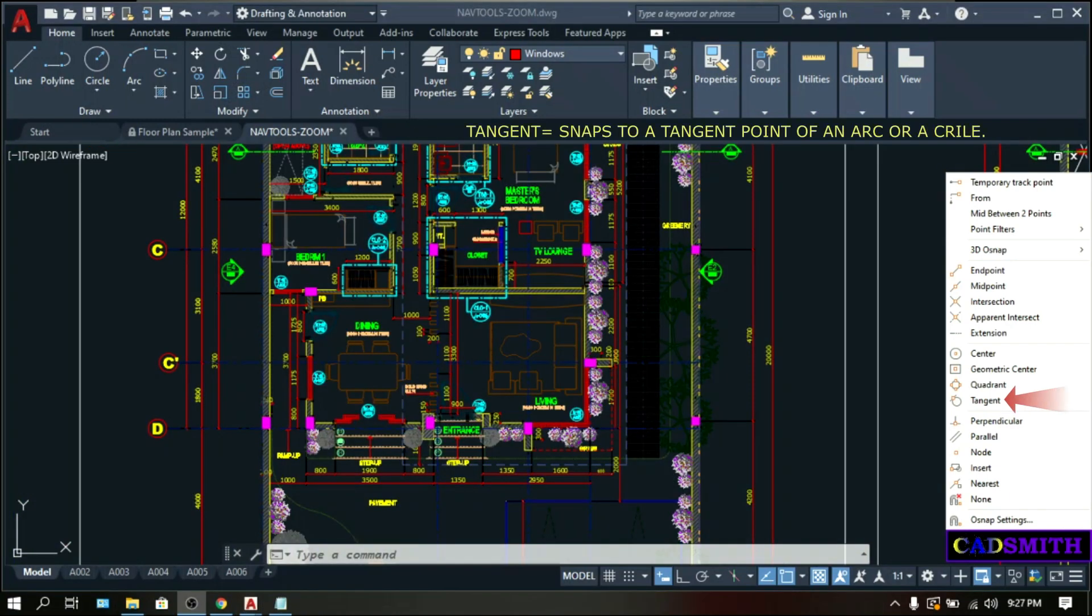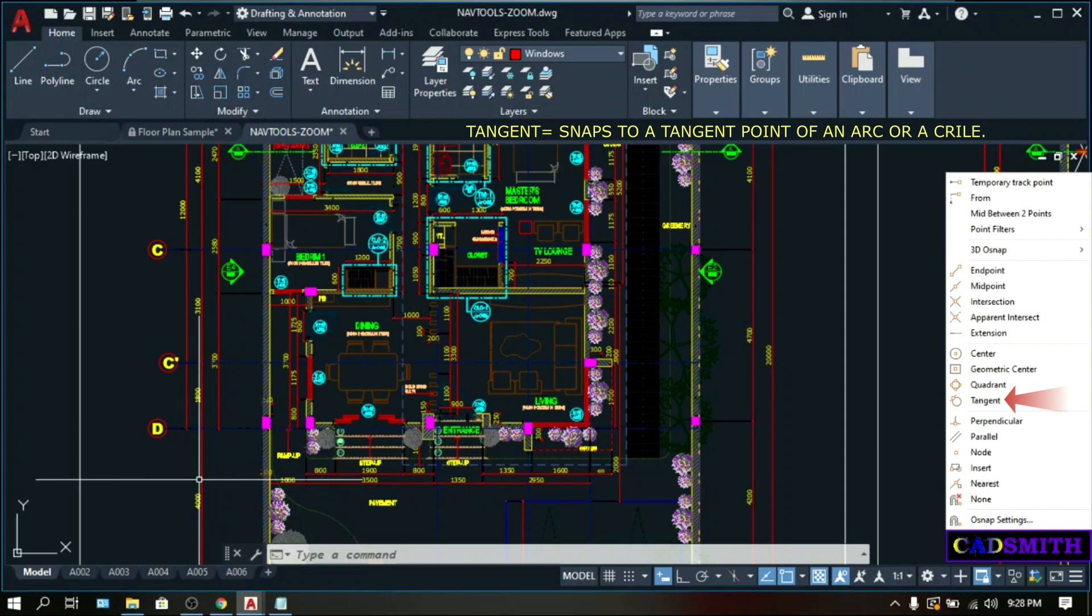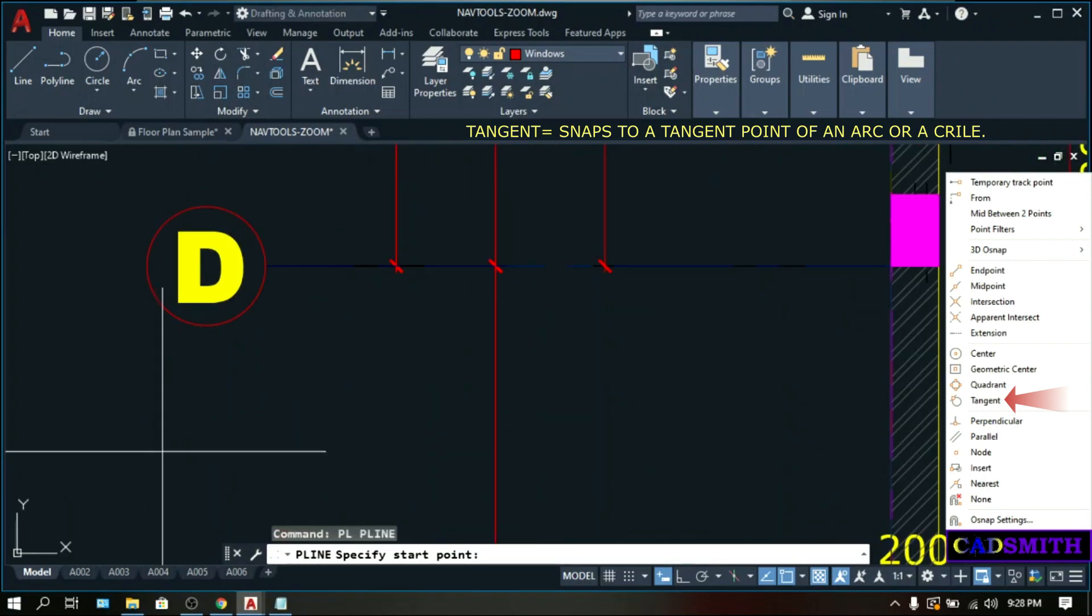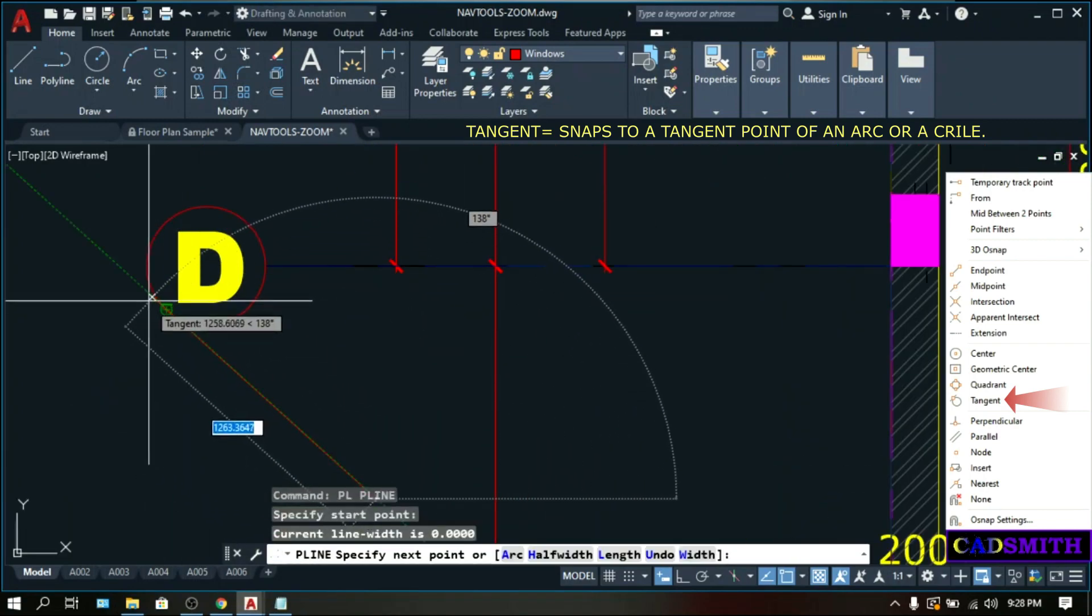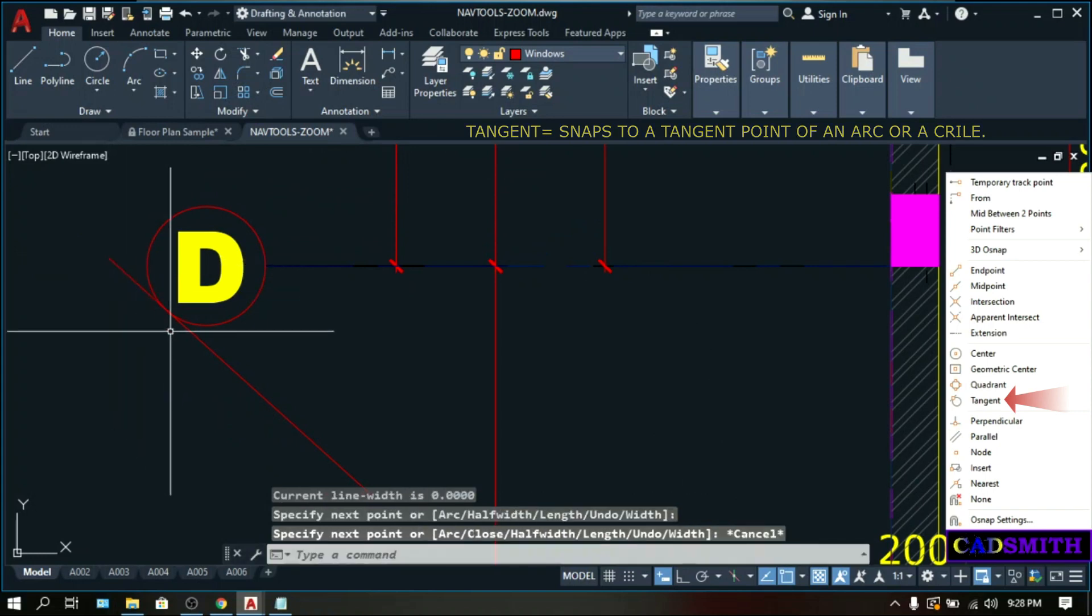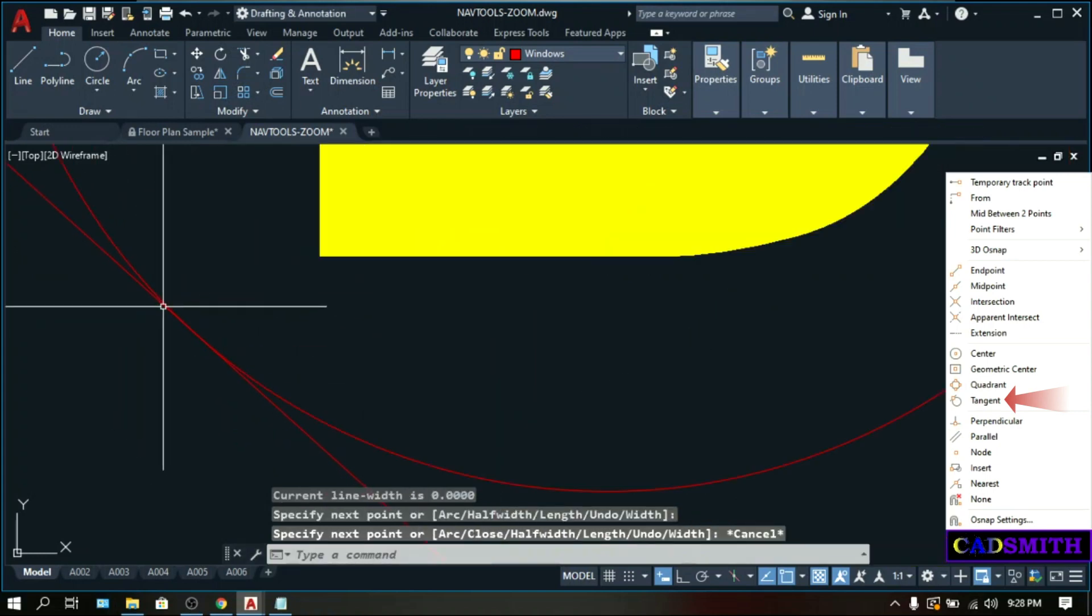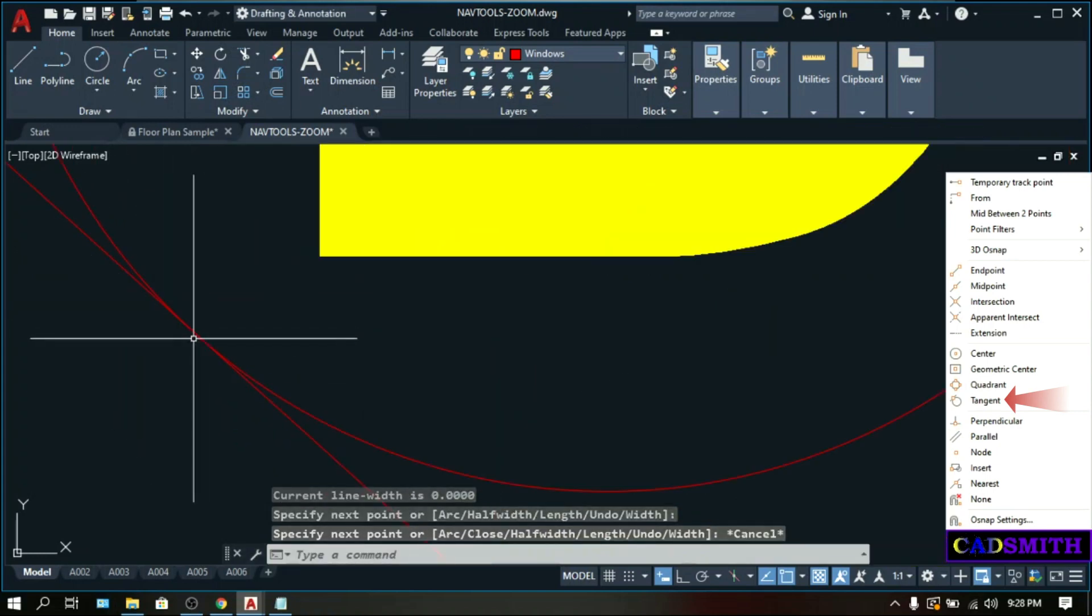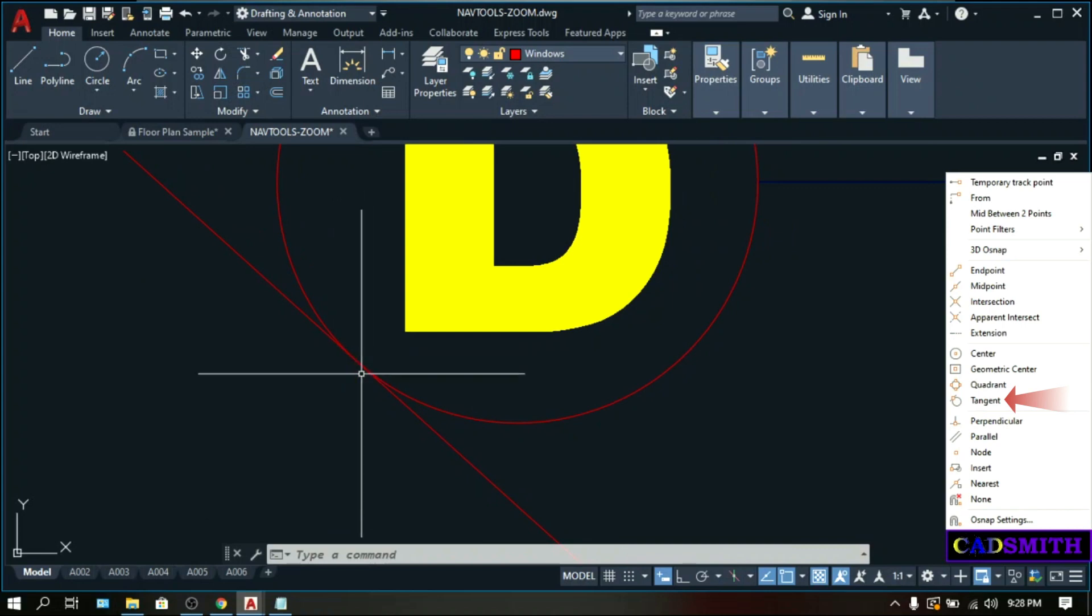Tangent snaps to the tangent point of an arc or a circle. A tangent point is where a straight line or an arc touches and not crosses the curvature of a circle or another arc. You can watch my videos on circles for further insights. PL. So this is the tangent point. It touches the curvature but not crosses the circle.